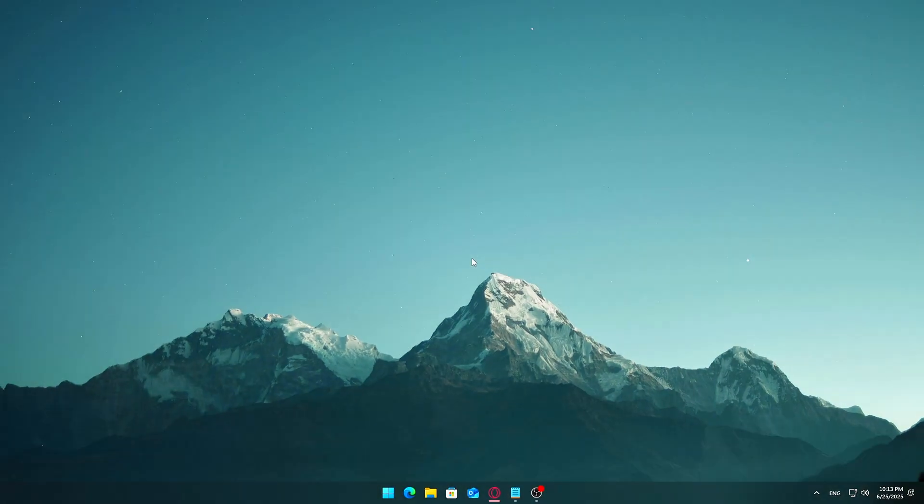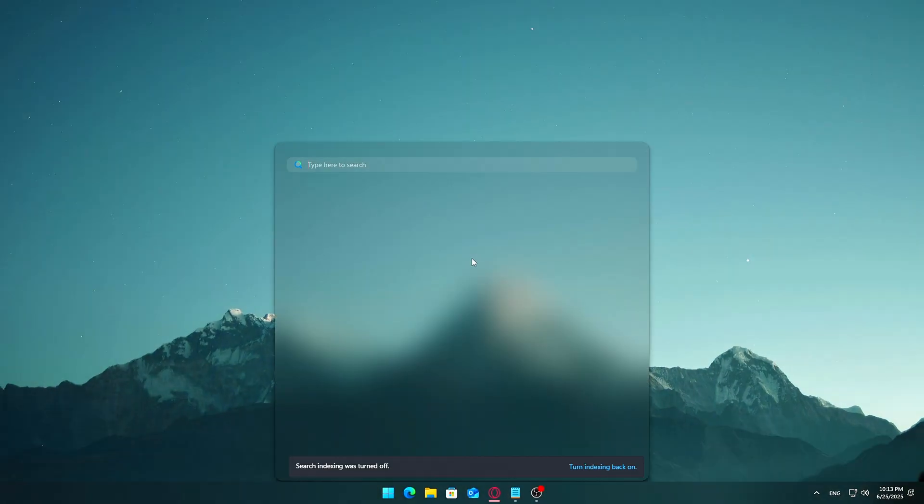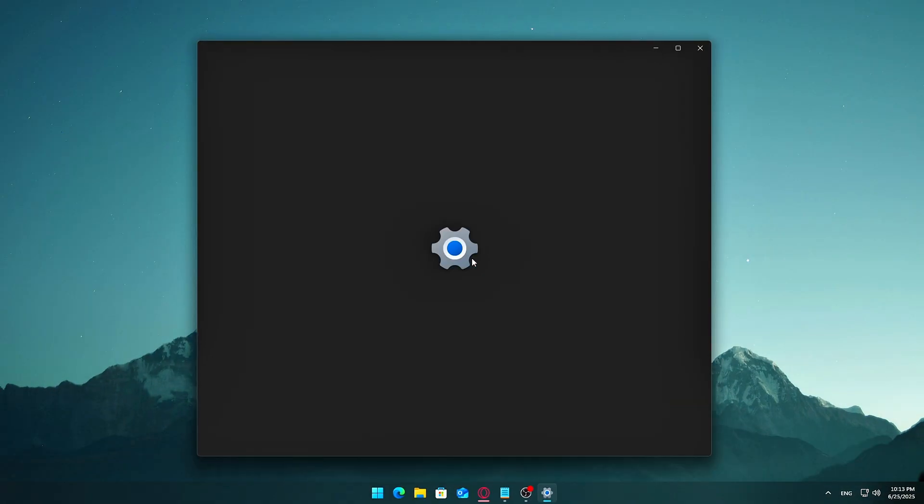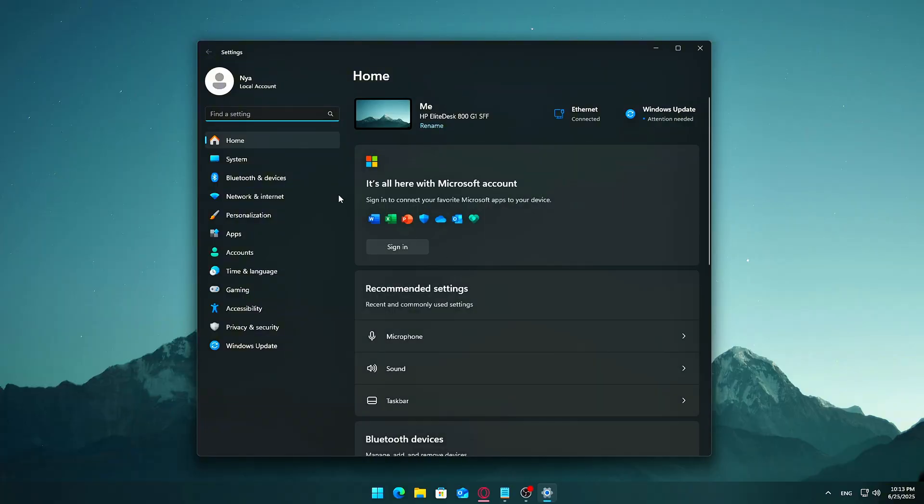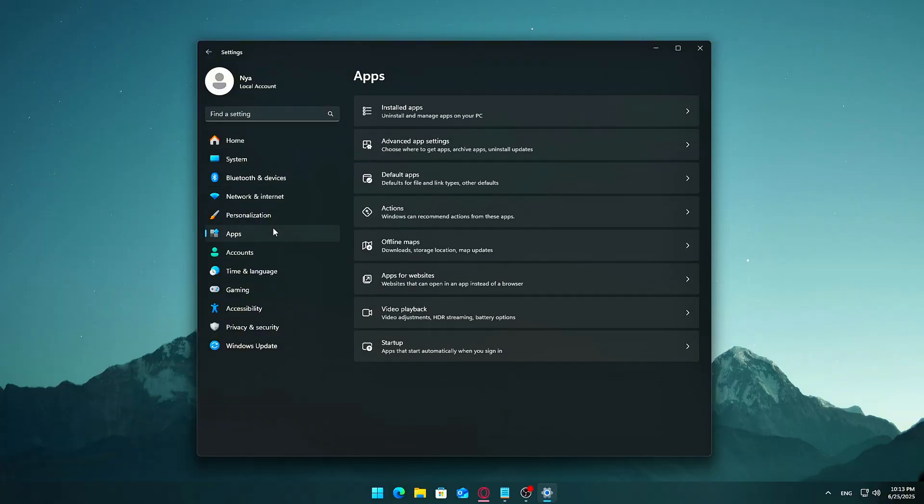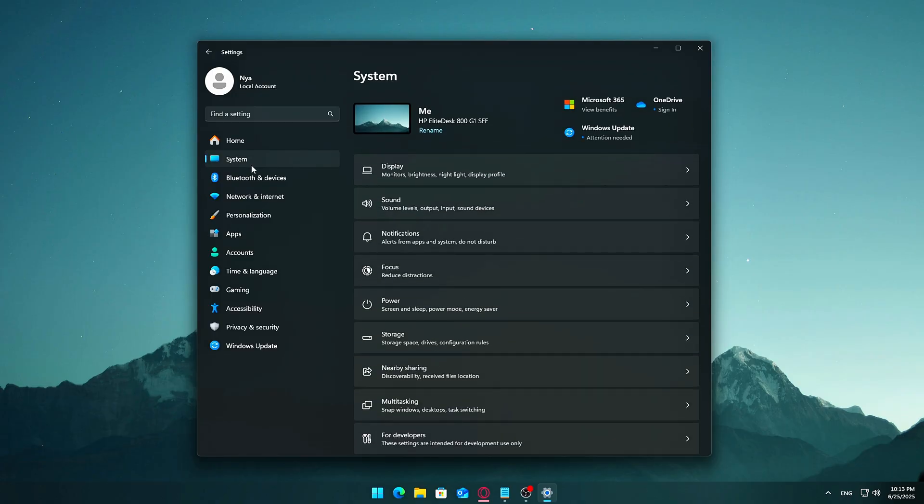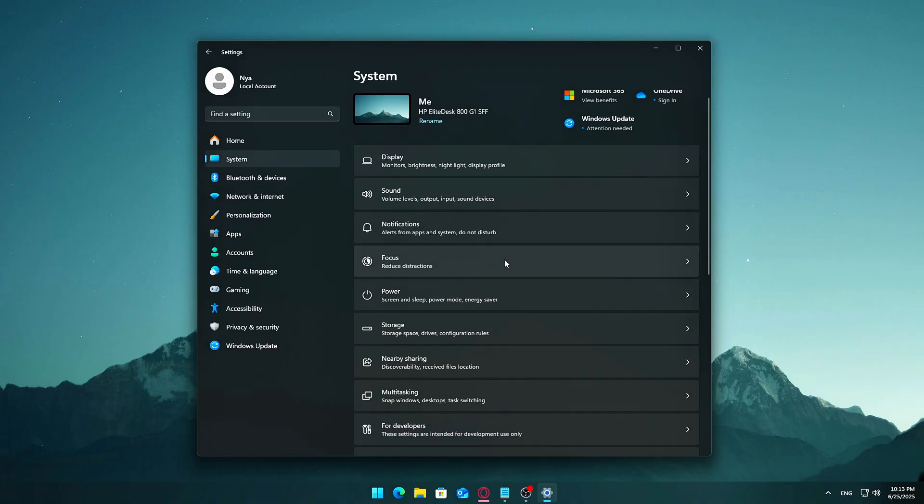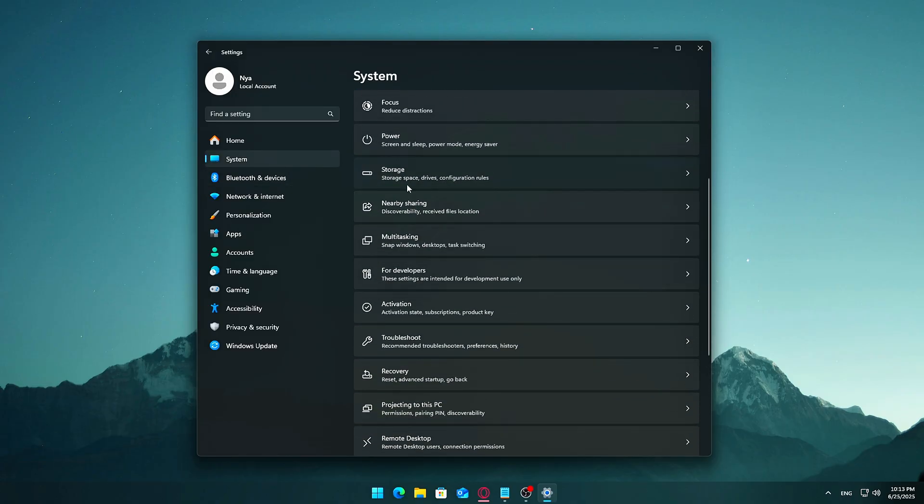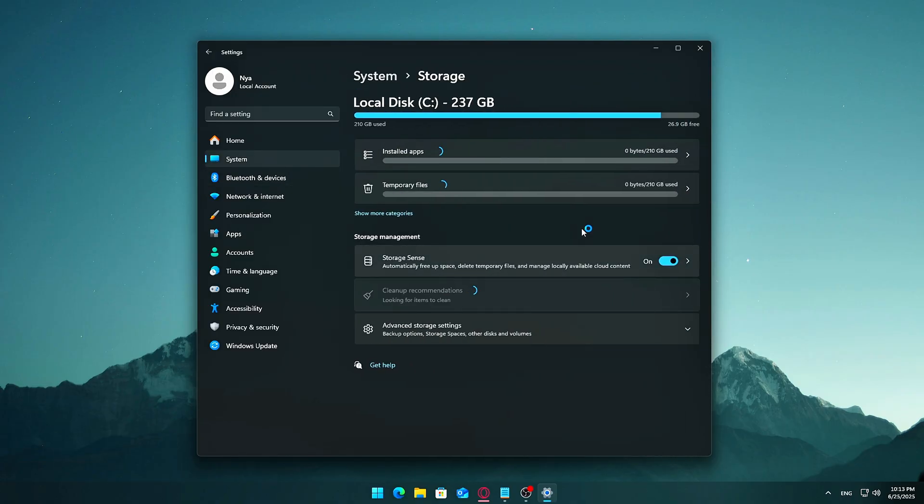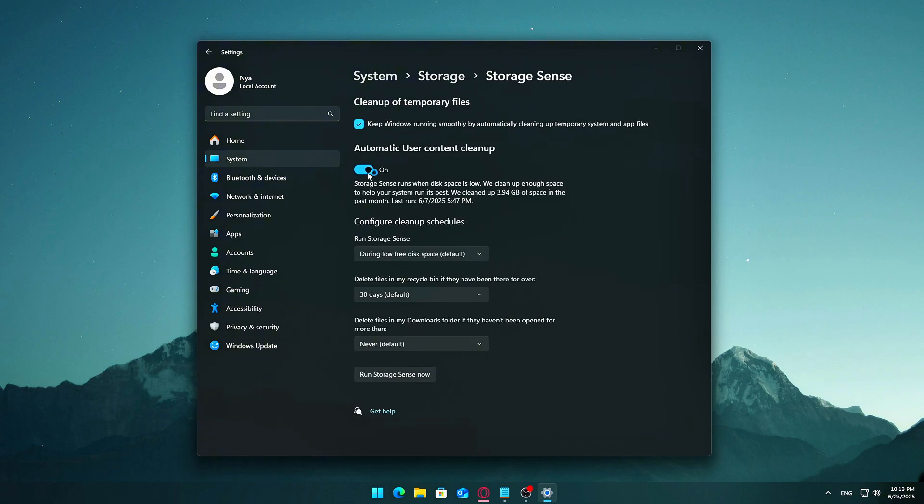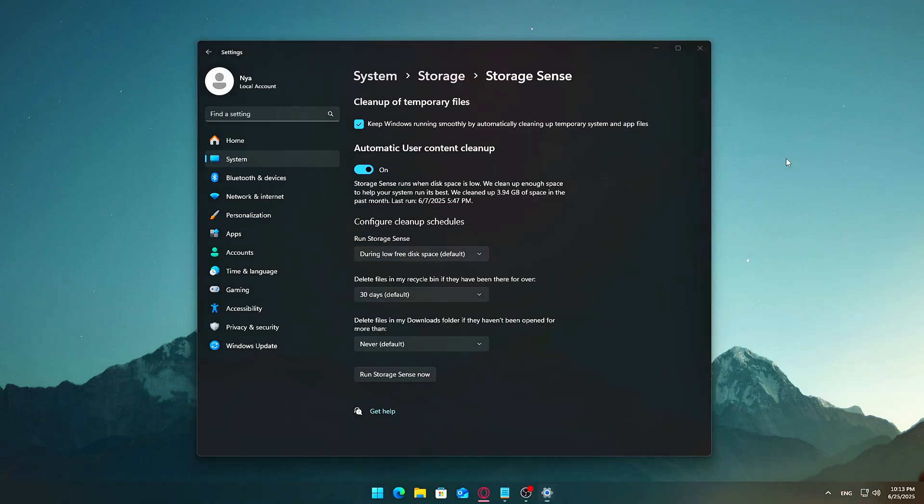Use Storage Sense. Storage Sense automatically cleans junk files on a schedule. Search for Storage Sense. Click Turn on Storage Sense or go into Storage Settings. Here you can view what's taking up space, automatically clean temp files, delete old recycle bin items, and review large apps and uninstall ones you no longer use. Be cautious: only remove software you recognize.